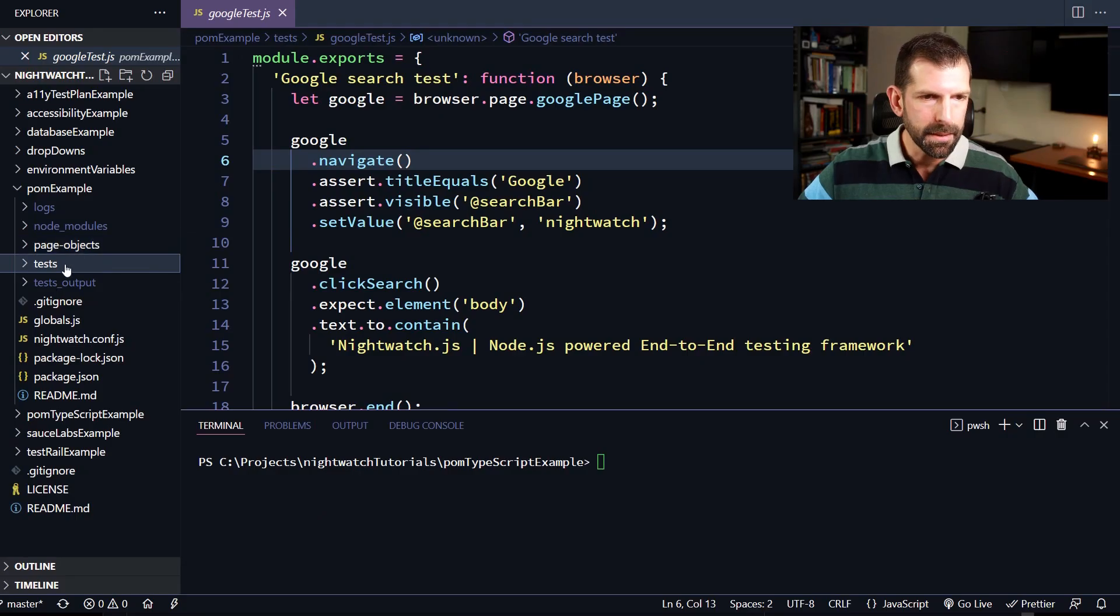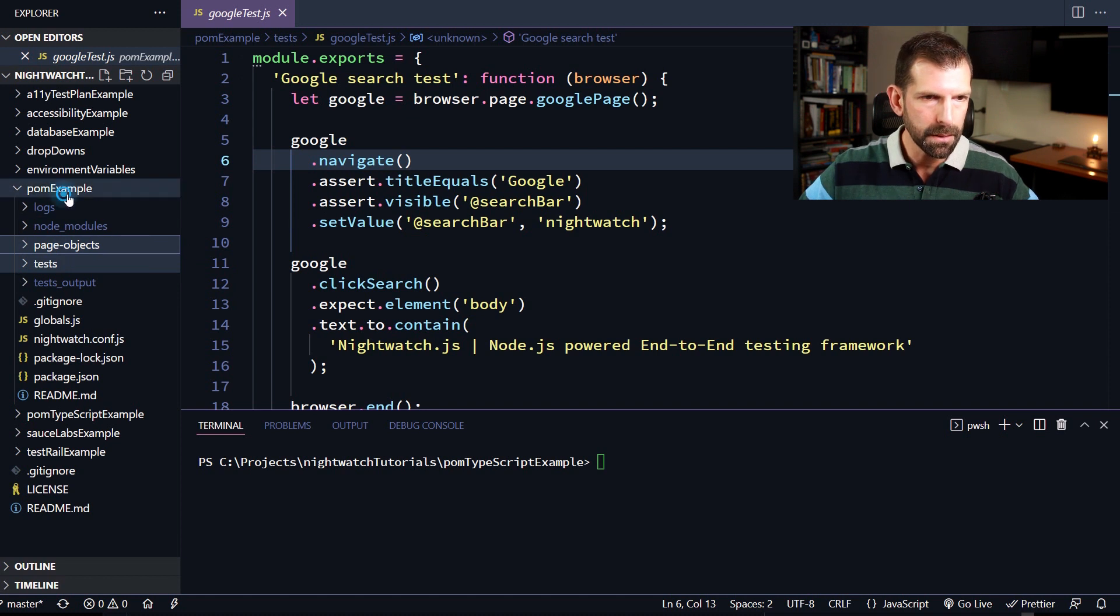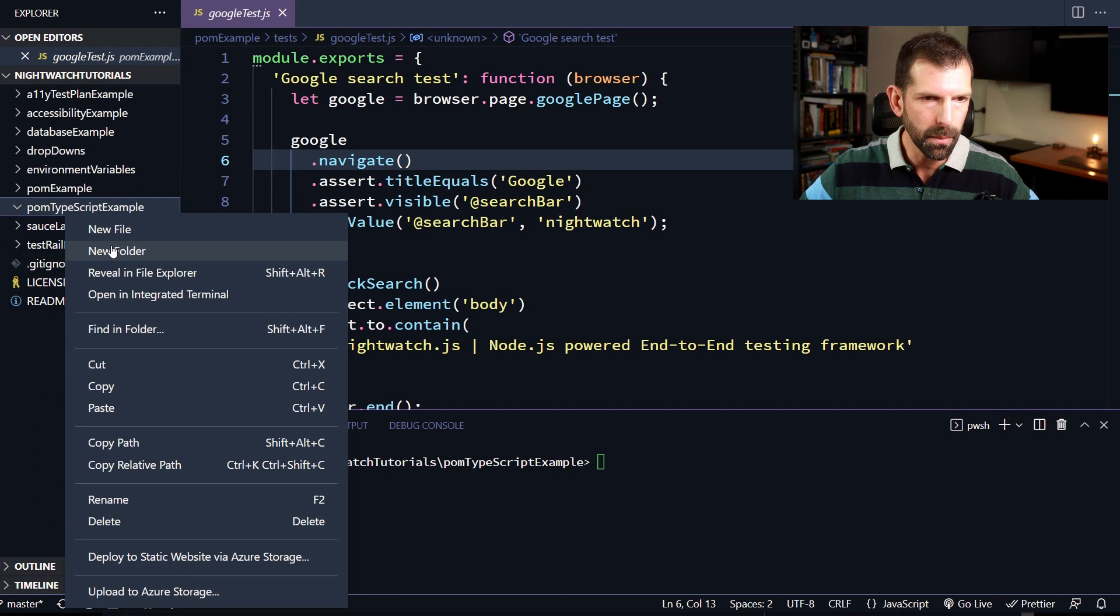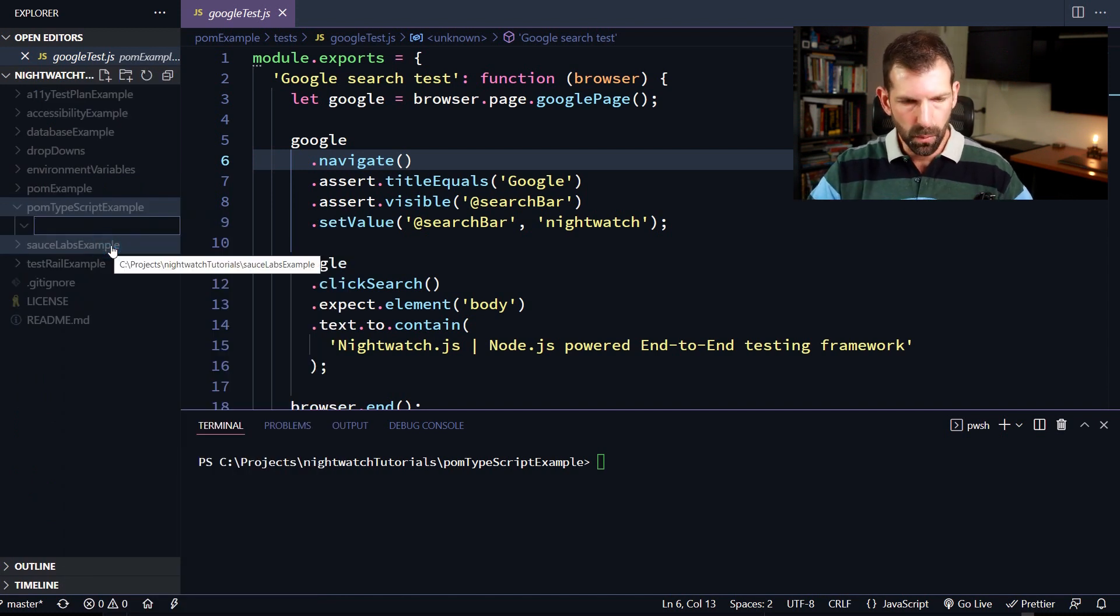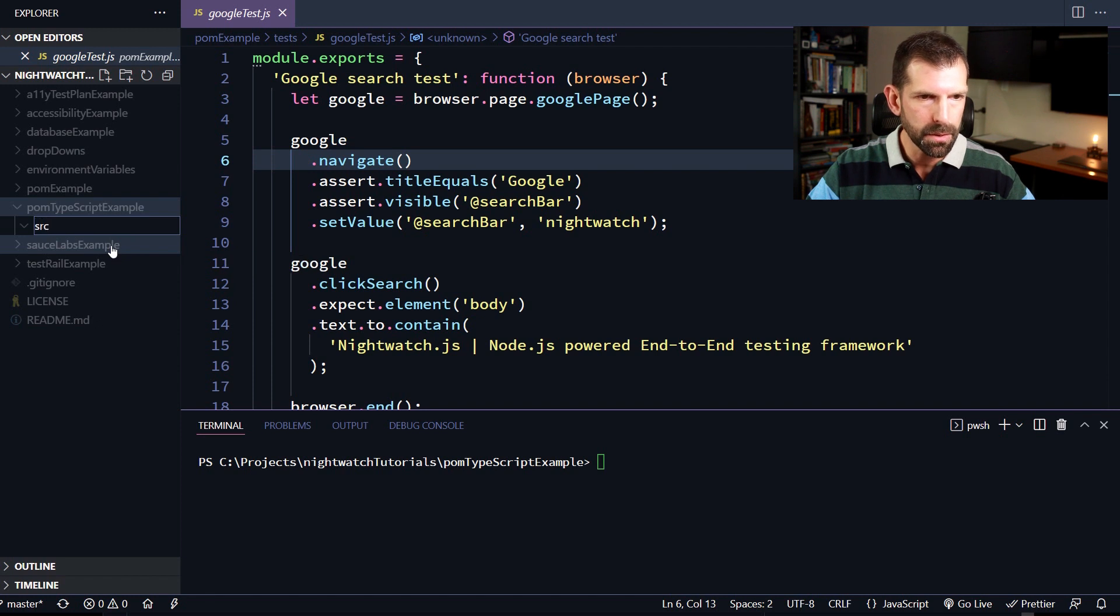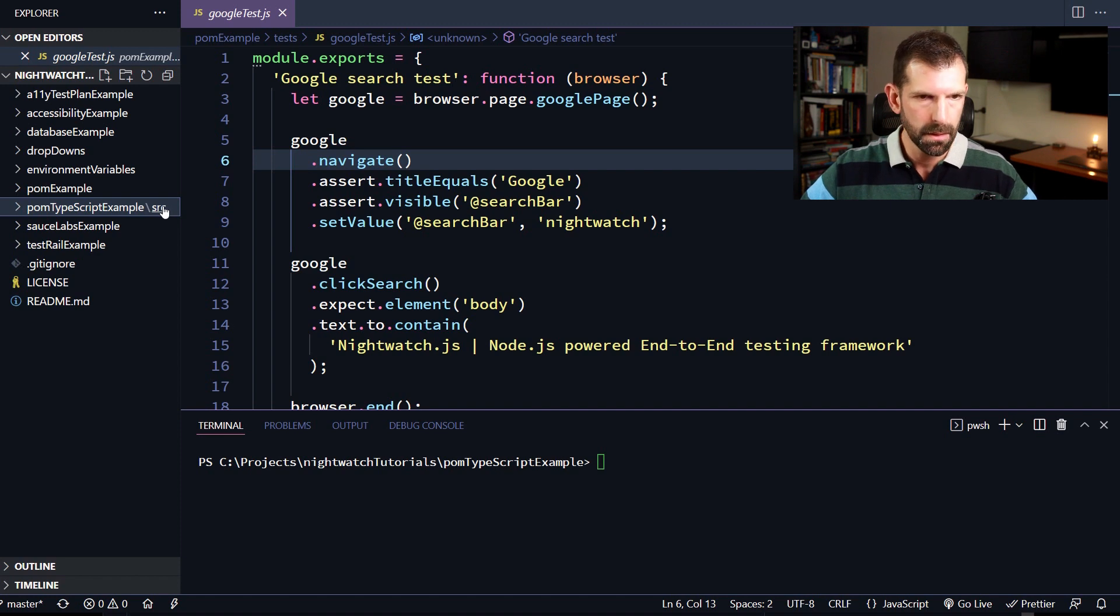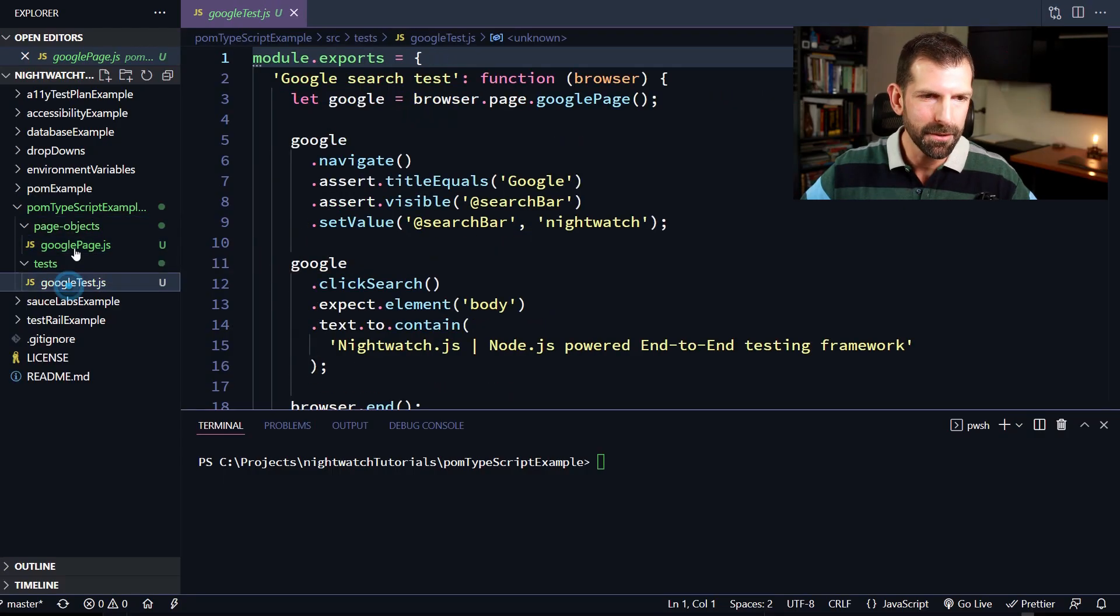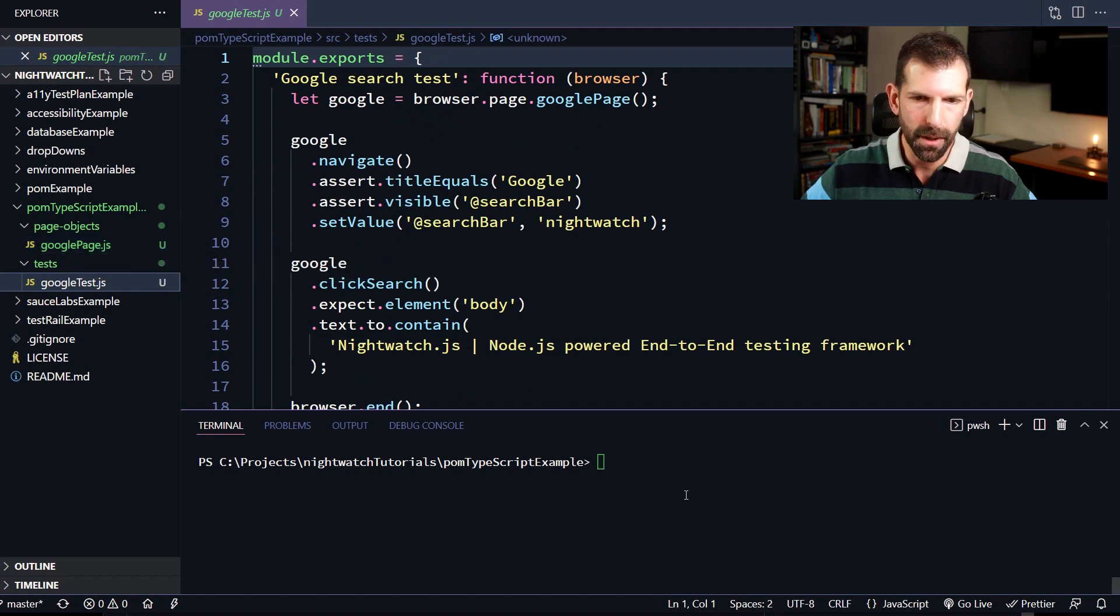So let's get started by taking the tests and page objects folder and moving those into this palm TypeScript example folder. And you can put that wherever you want on your system, but that's where I'm going to go for today. So when you're working in TypeScript, the convention usually is that you put your source files in a folder called source. So I'm going to dump these under source. All right, so now we have our page object and our test under the source folder. So now we can go ahead and set up the rest of the test project.